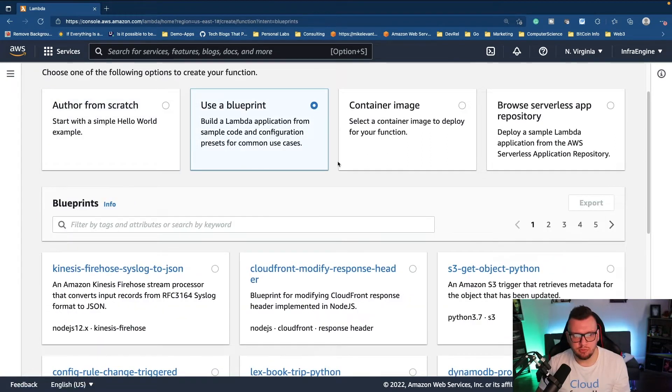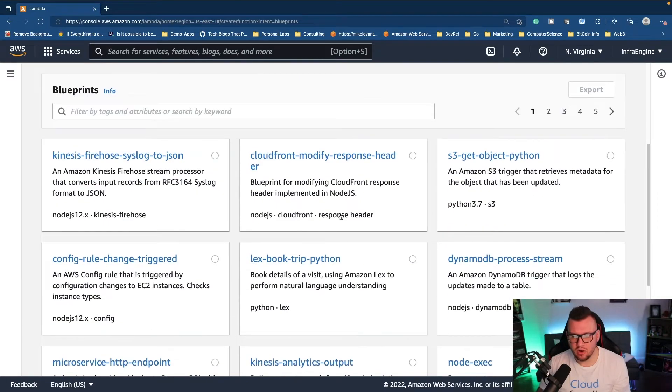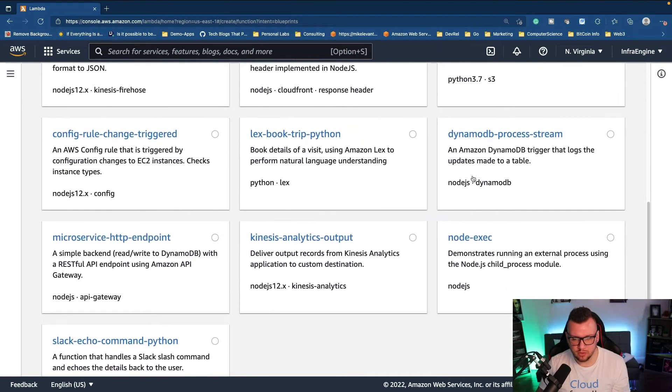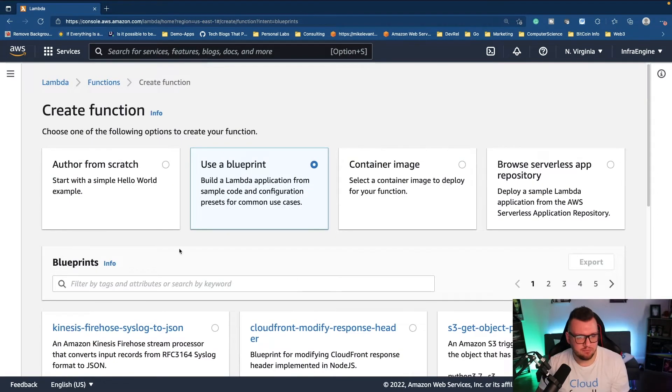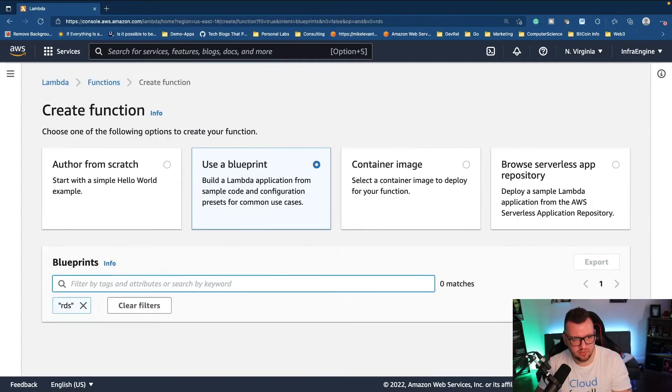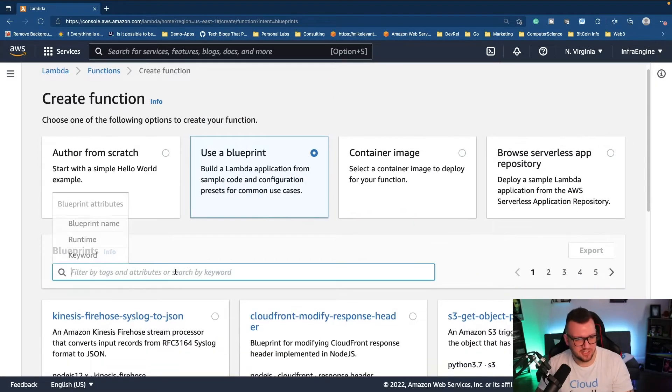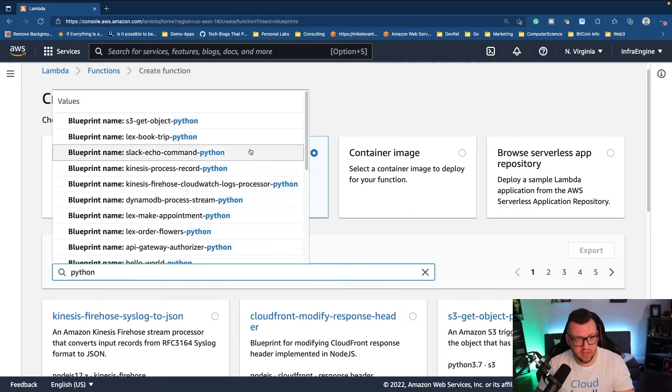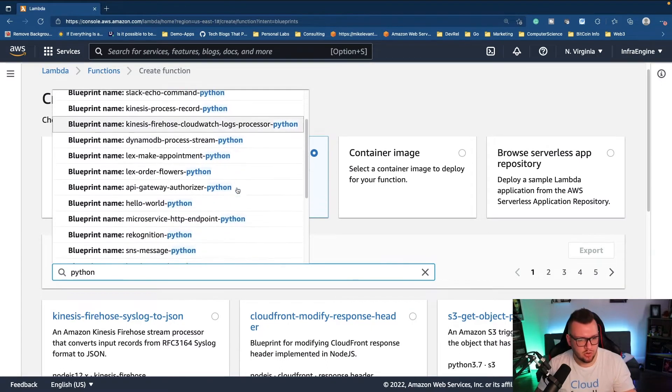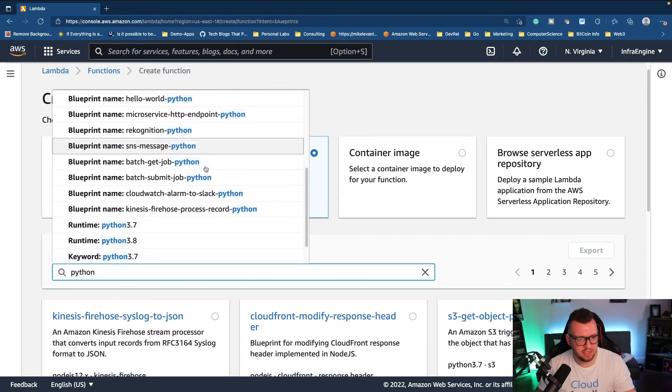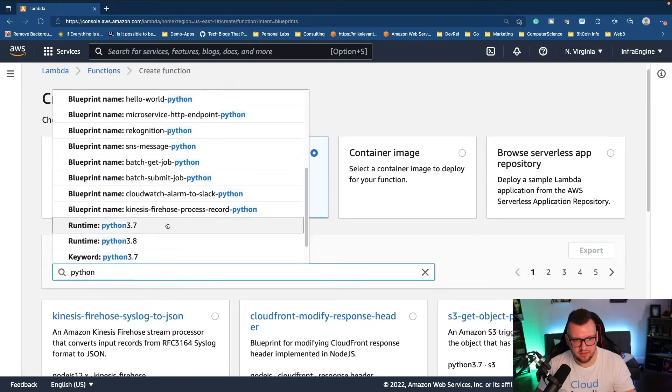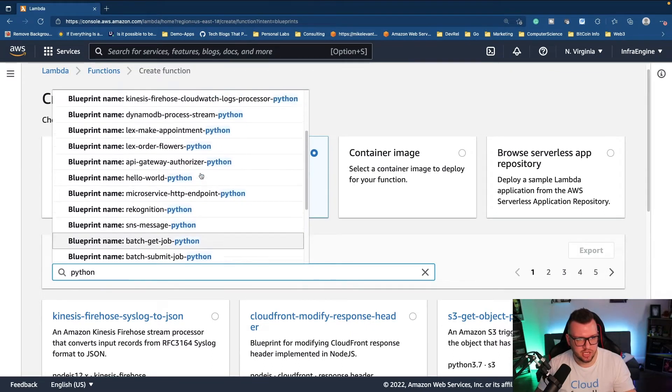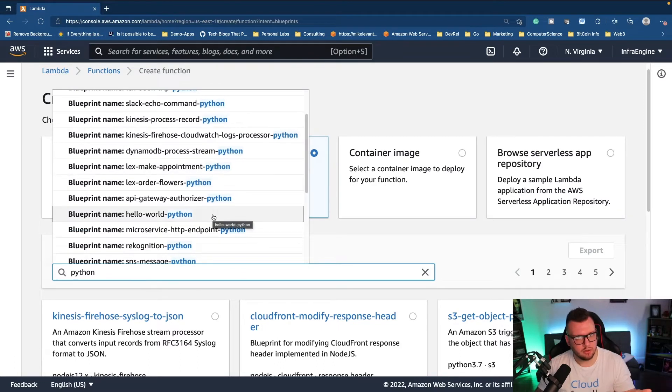We're going to make it super easy and straightforward. As you can see there are a bunch of different blueprints available. If we search, like RDS for example, oh of course there is nothing there. But let's say we type in Python, we see a bunch of blueprints available for Python. If we scroll down we can see like an SNS message, we can specify the runtime batch stuff.